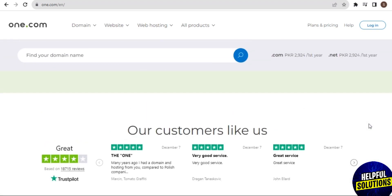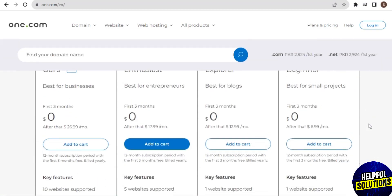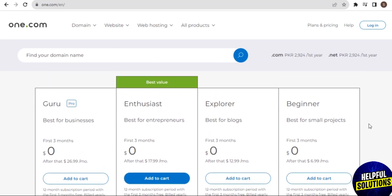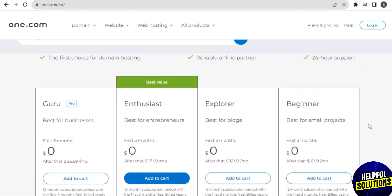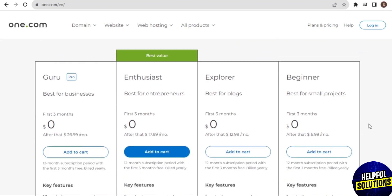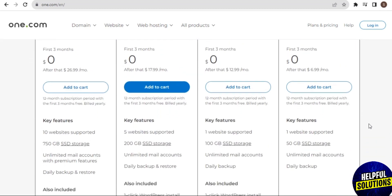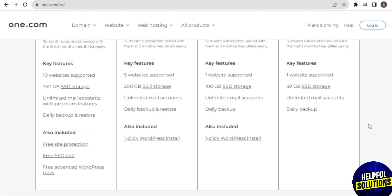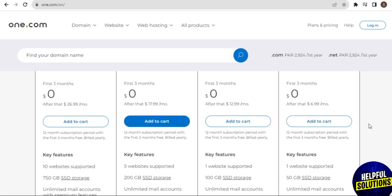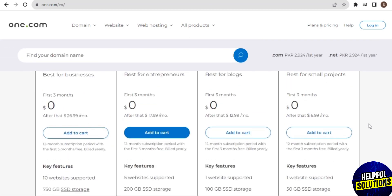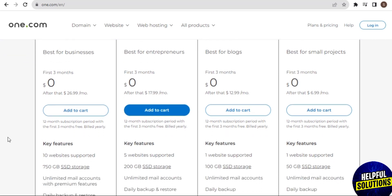One.com provides domain registration services, allowing users to register and manage their domain names directly through the platform. This can streamline the process of setting up a website.